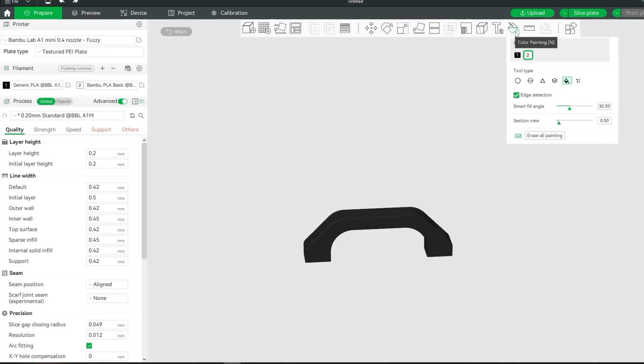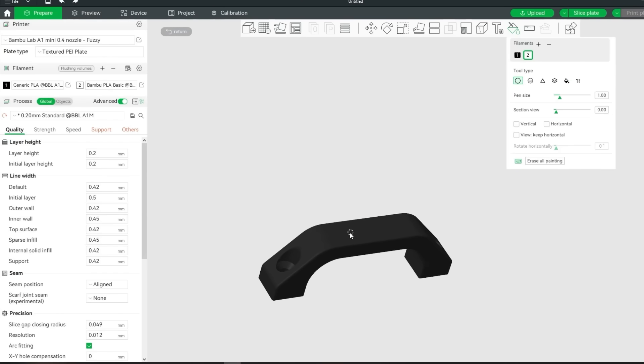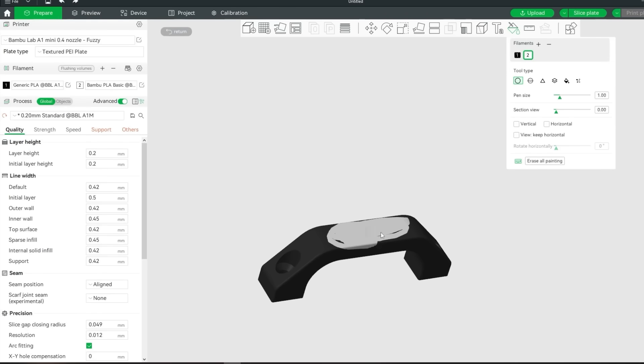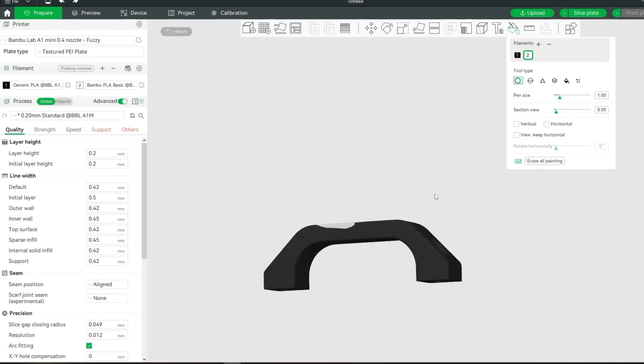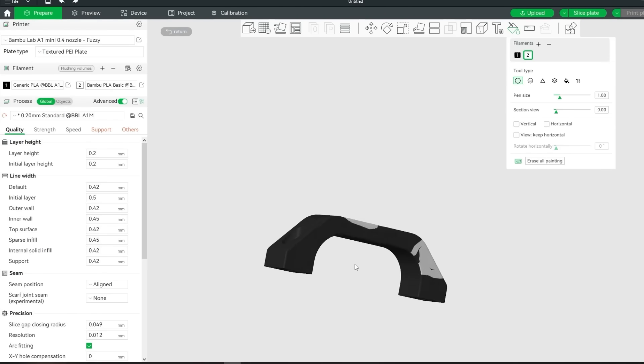Now you can paint your model as usual and hit slice. That's it for the installation. So what now?